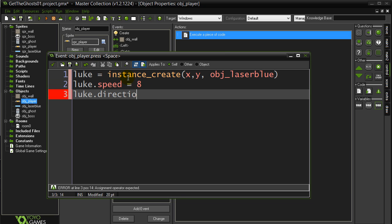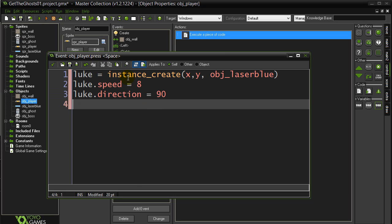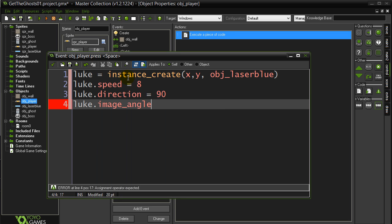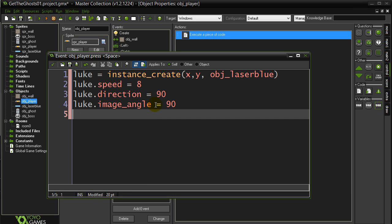I'm going to tell Luke to set their direction upward, because I'm always firing up, so 90. And you might remember from that little video last lesson, the laser right now, as you can see here, is facing to the right. I need to turn the image, so image angle equals 90. It's perfect.